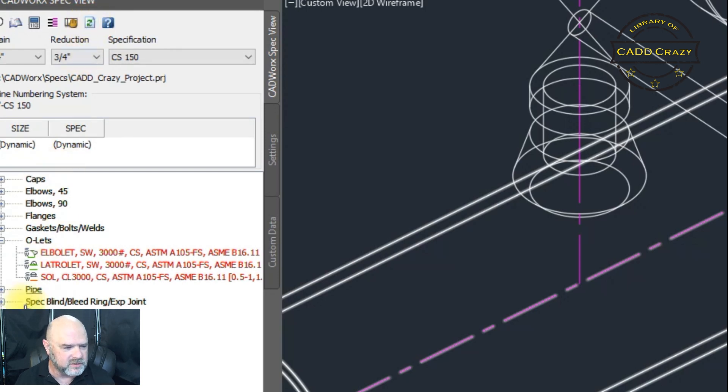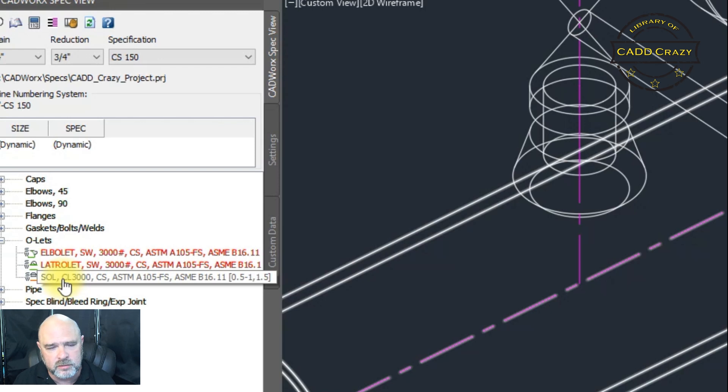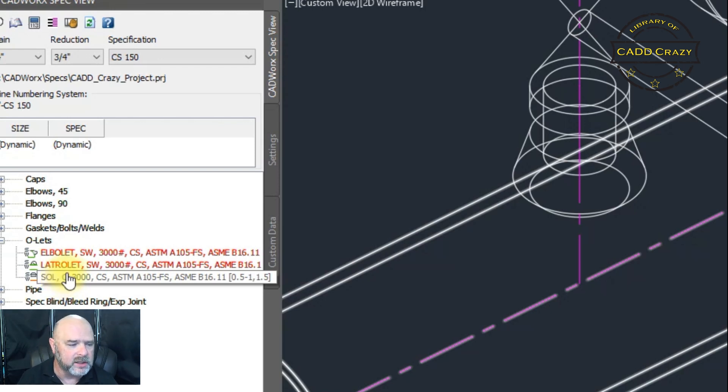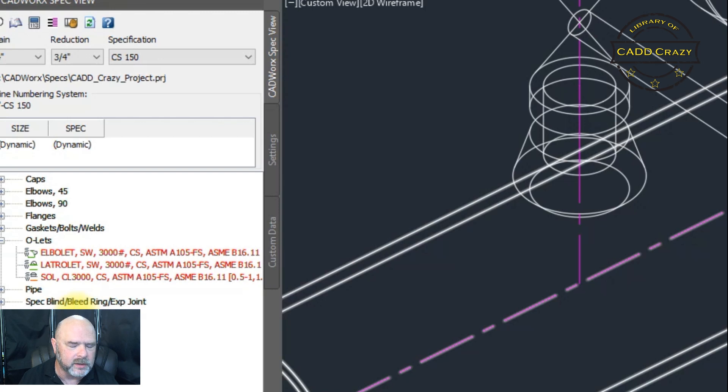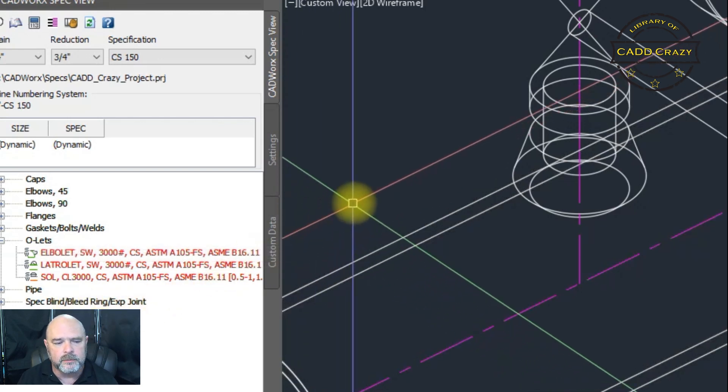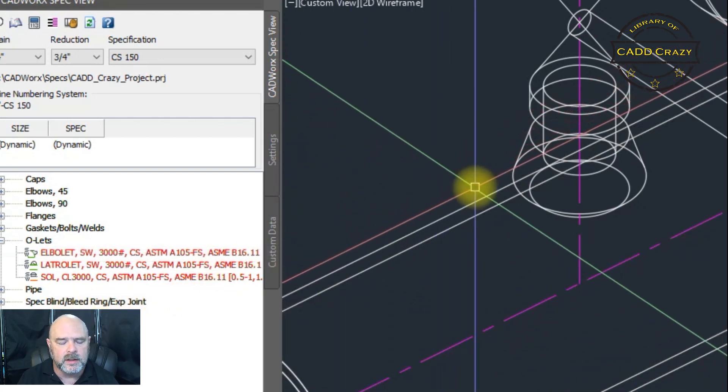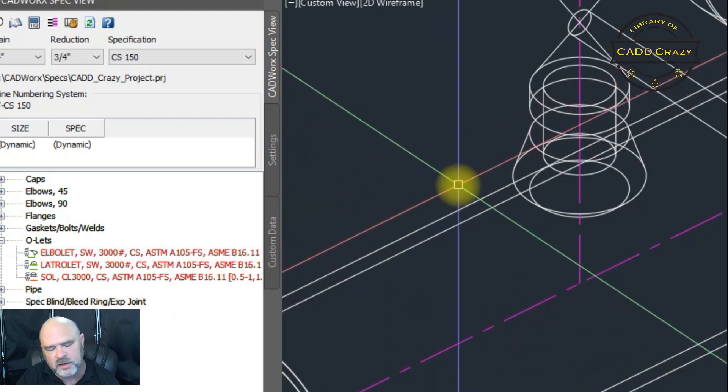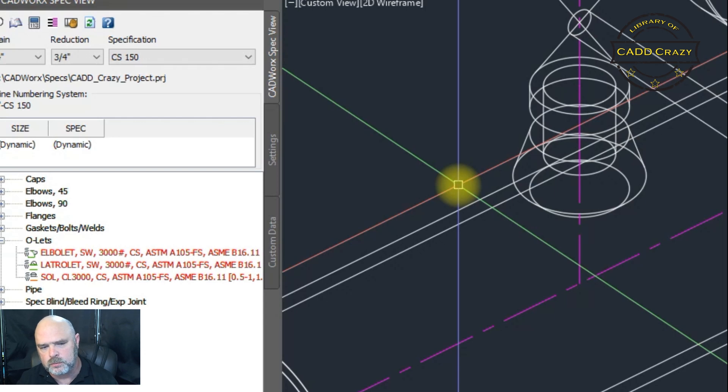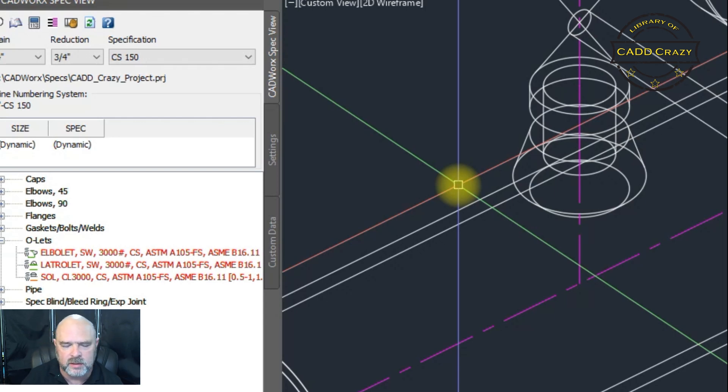And you can see that the SOL, the Sockolet, has been changed with the CL150. Now this does not get automatically pushed down to CAD works. It does not get pushed down to the model.